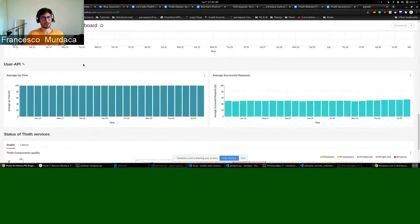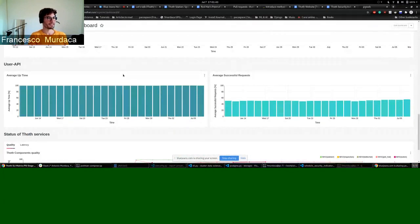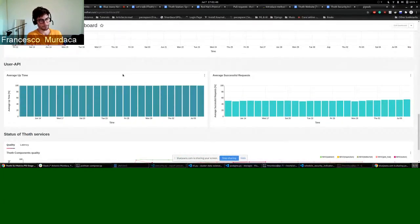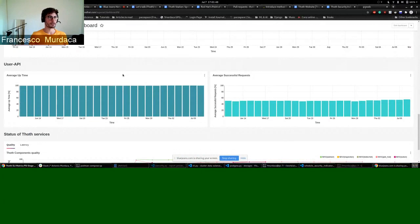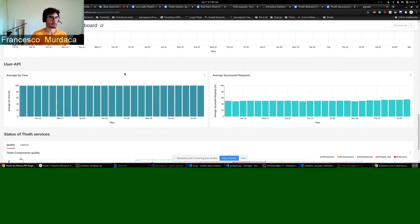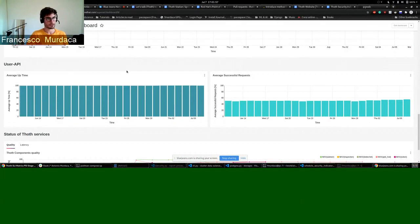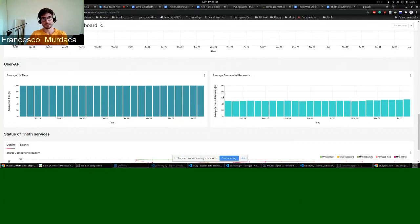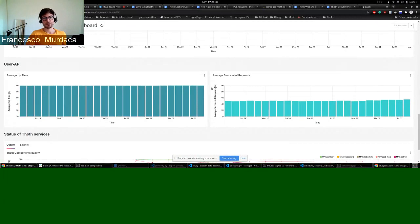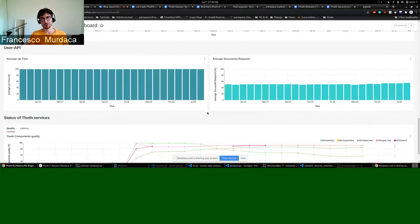Then we have some more information regarding the status of our user API. So that actually talk to TOT. So we can see if the user API is up and most of the time it is. For the successful request, we can see also what is the behavior.